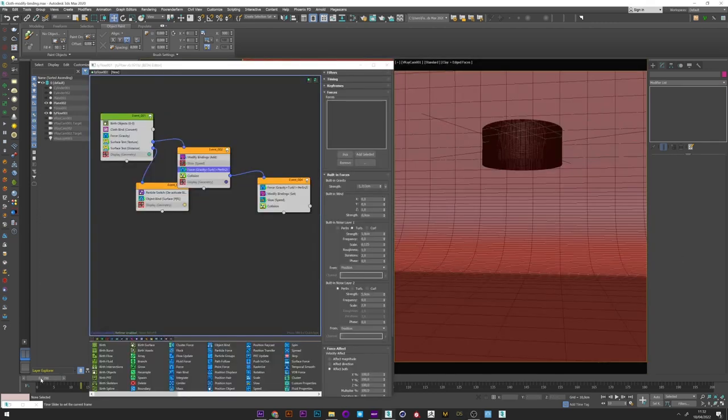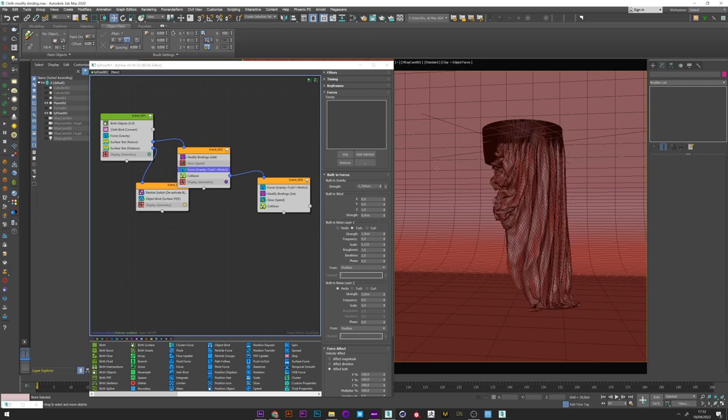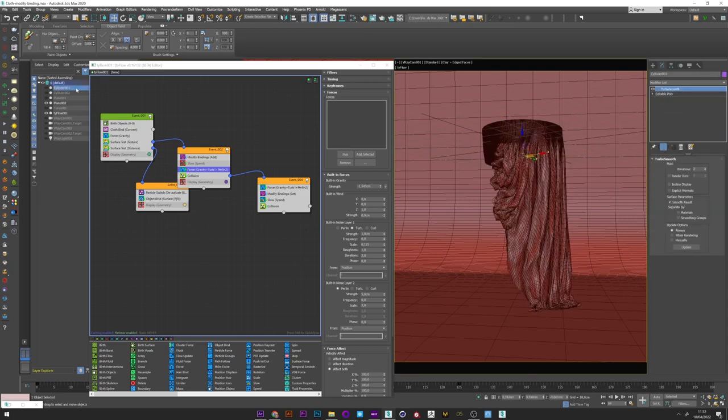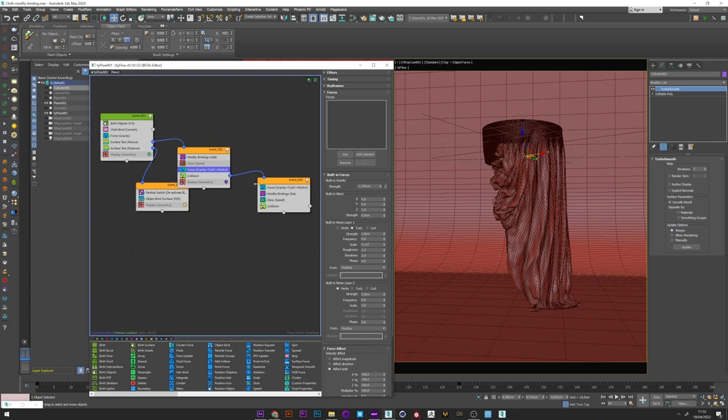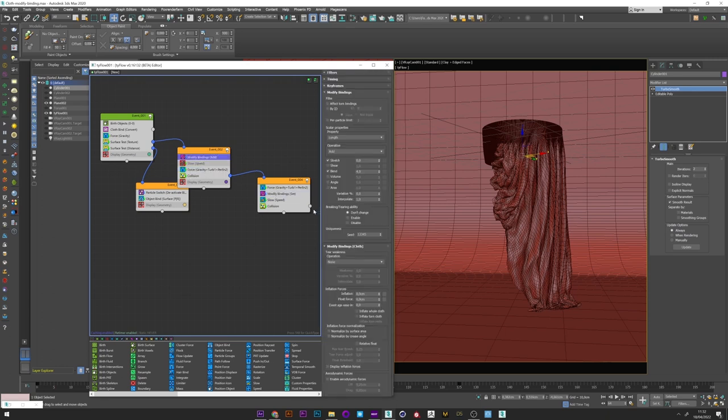And finally if you want a result close to mine with a longer tissue, all you have to do is go back to your original cylinder and create the subdivision. You can also play on the strength of course. You can change the modify binding parameter to create the look you want. It's really up to you to try by yourself.